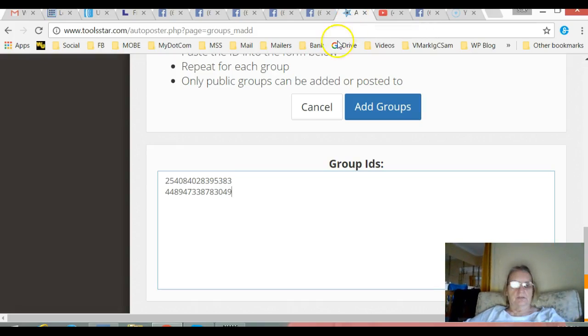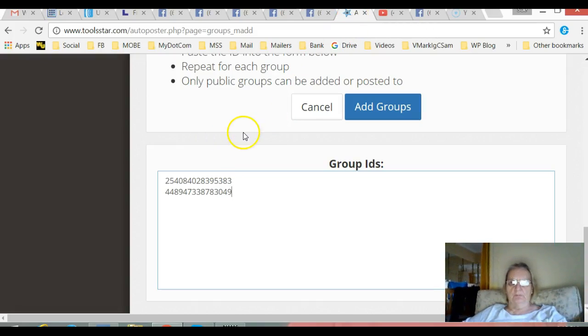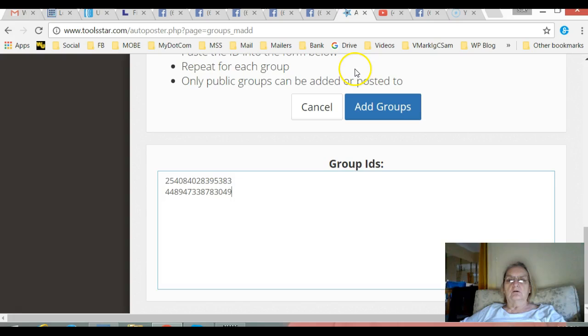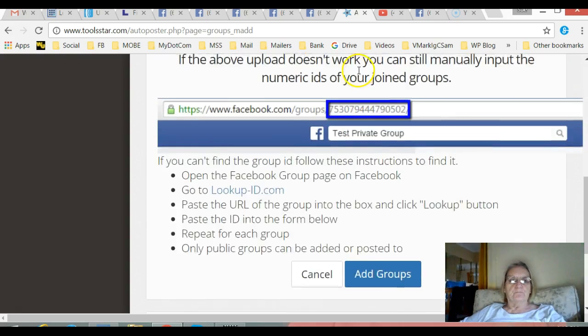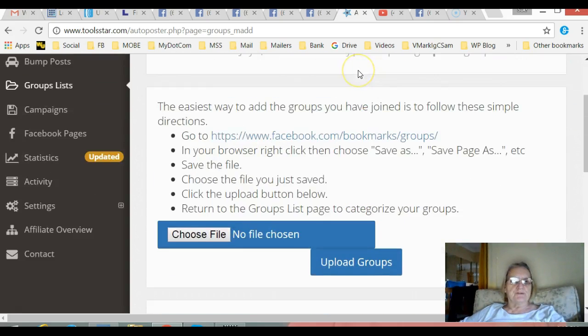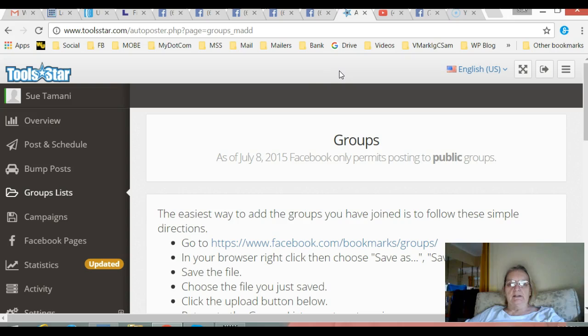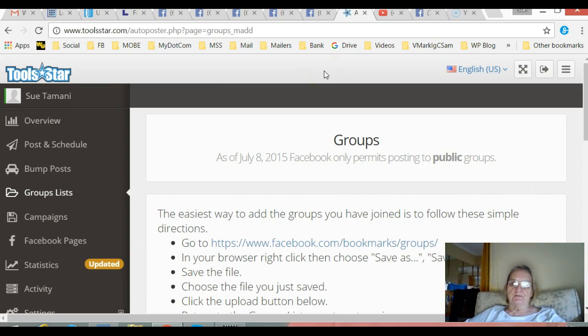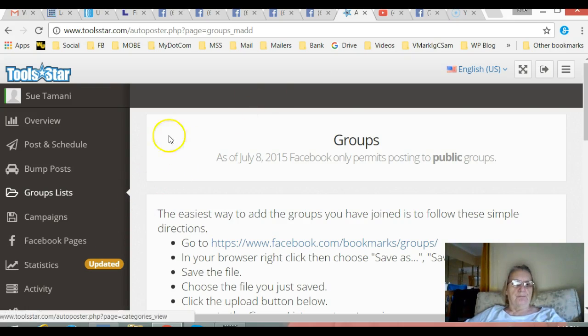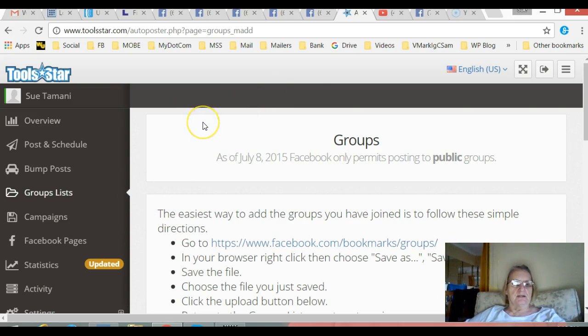Hi there, I've just got this new program, new to me anyway, called Toolstar Auto Poster to Facebook. I'm using it not because I want to post heaps of posts to Facebook groups, but I want to be able to bump up any posts I do make. That's the main reason I'm getting it.